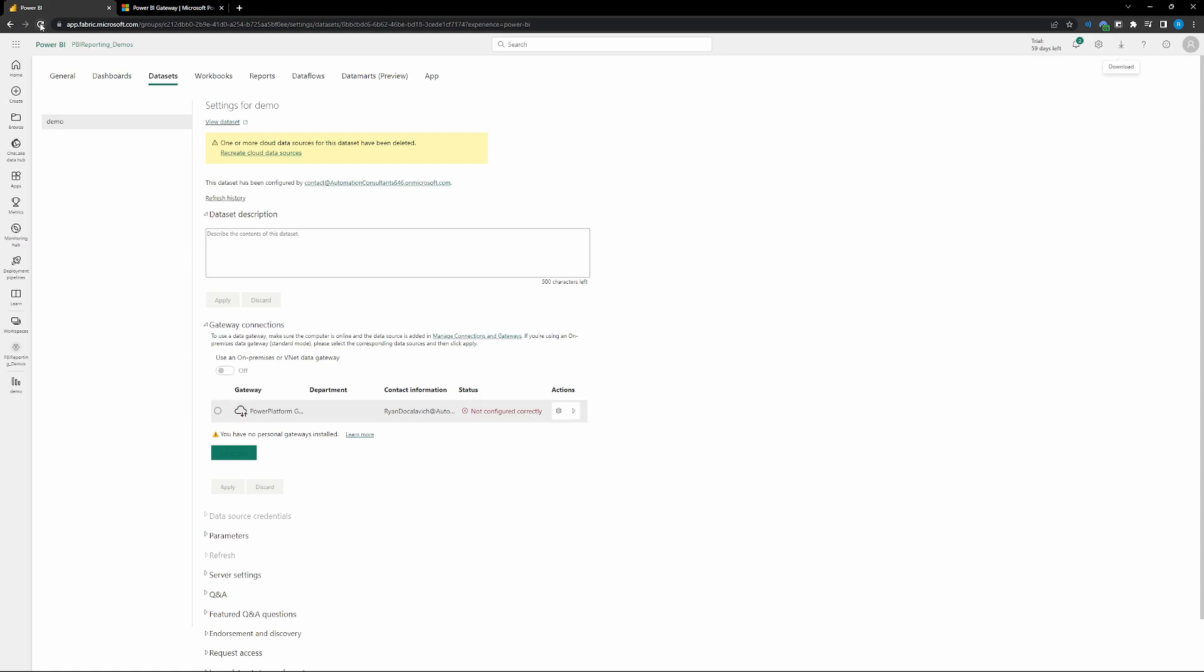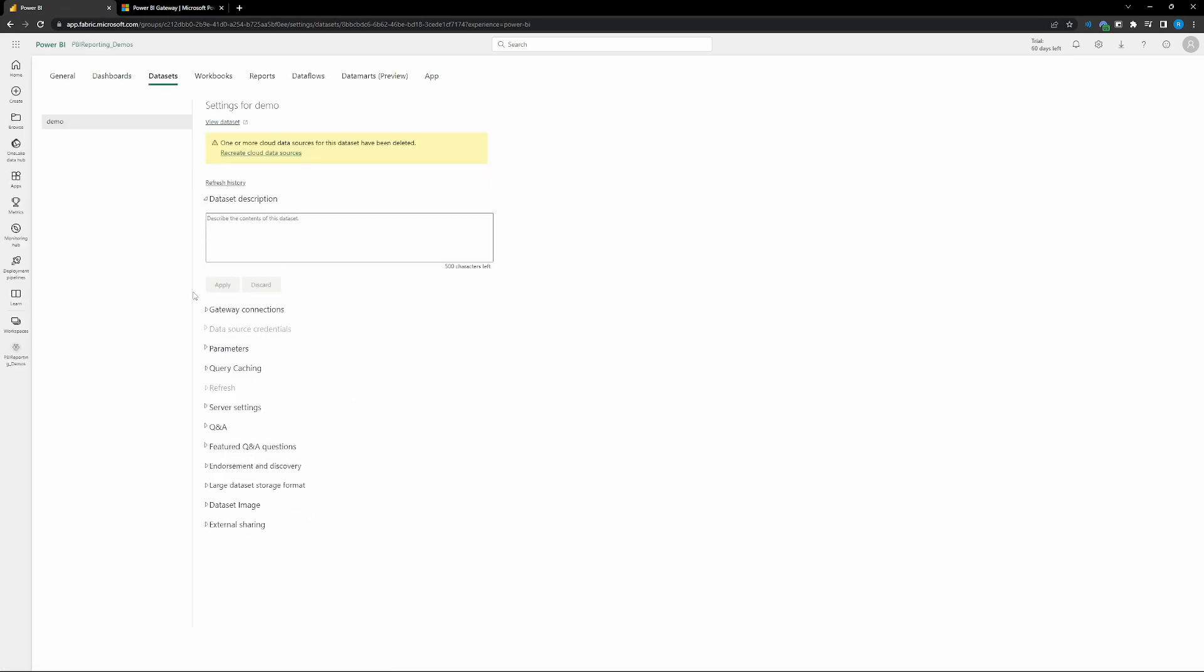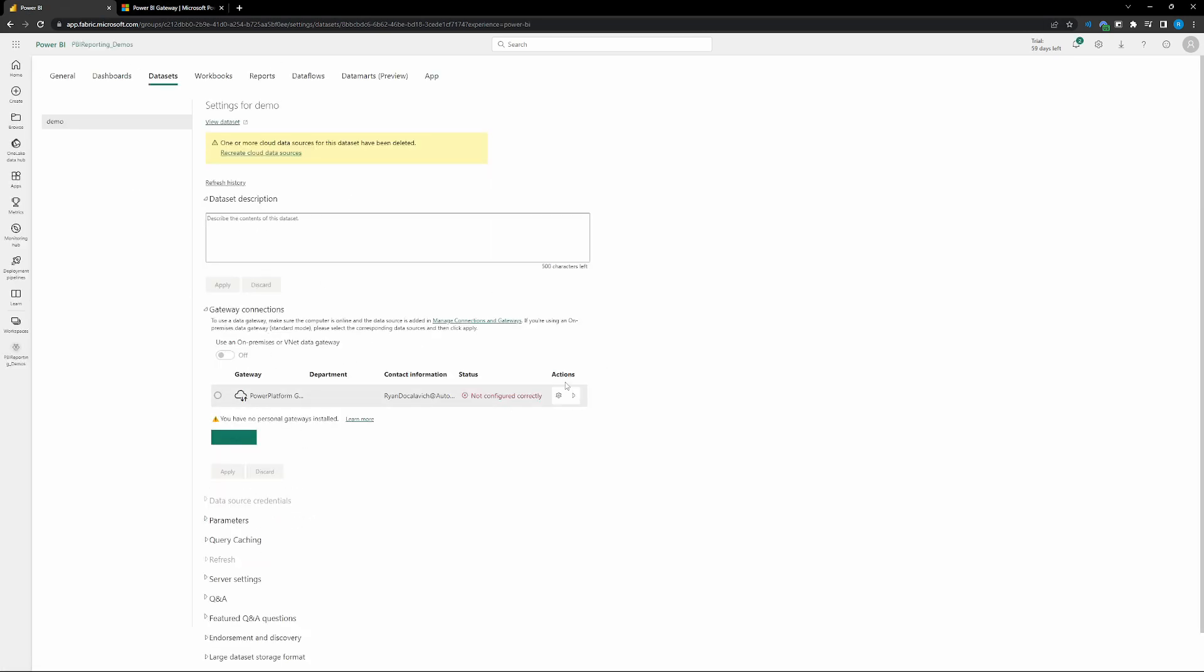And then once we do that, we can go back to our Power BI page in our data model settings. Go ahead and just refresh the page to make sure that we've got in that updated model really, just to make sure that we updated our gateway connection so it recognizes that it's there.